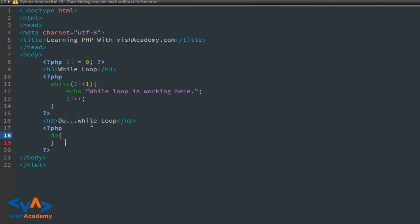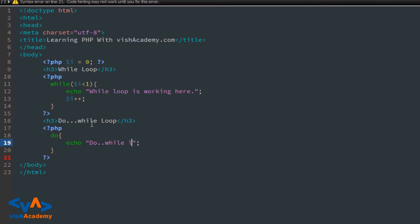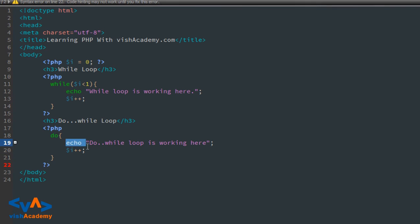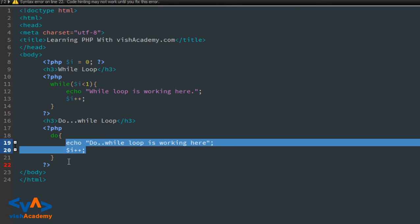For example, here we have a string: 'do while loop is working here'. And after that, again $i++ and close. So 'do' means execute — the code inside the curly brackets. Execute what? The code written inside the curly brackets.